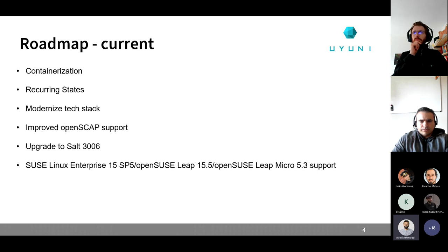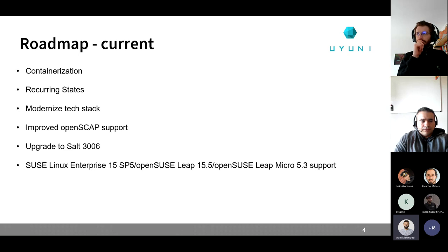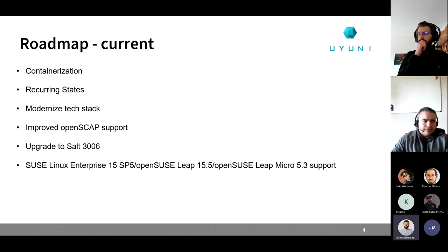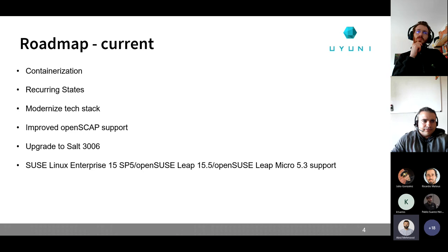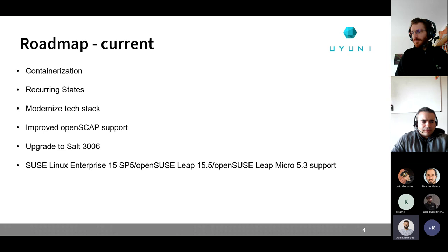Automation is another area where Uyuni could do much better. It provides a pretty good API, including an HTTP API, but there are still some missing pieces — users need to set up cron jobs to automate things. We already have recurring highstates, but we want to extend that to normal states and design it so we can extend automation to other parts of the product, like Content Lifecycle Management, promoting and building projects — making daily tasks more easily manageable.